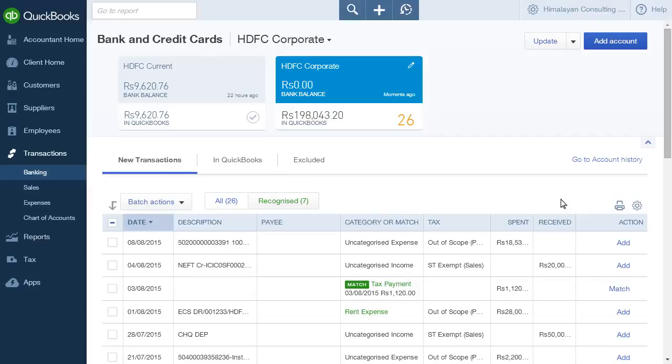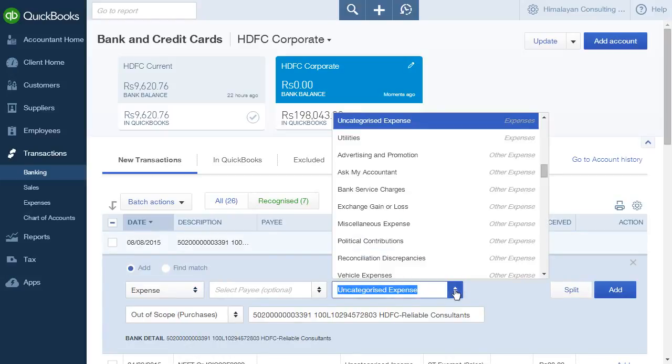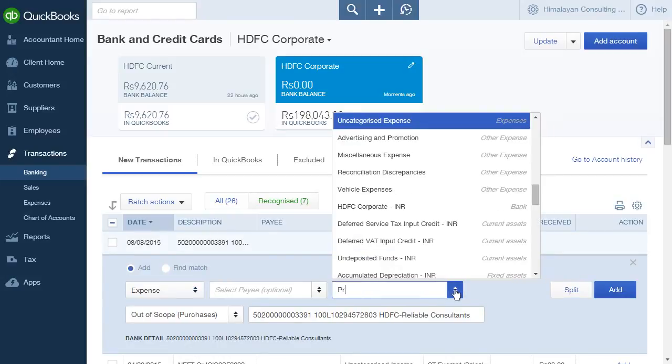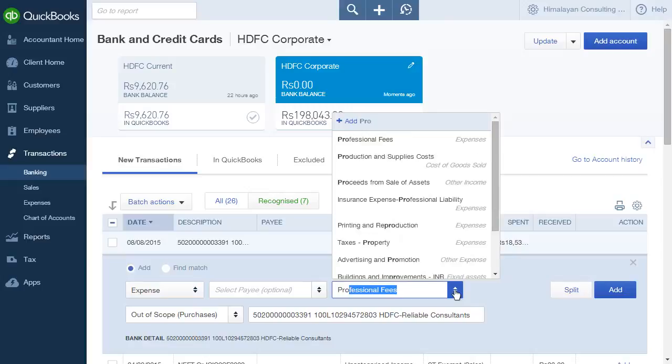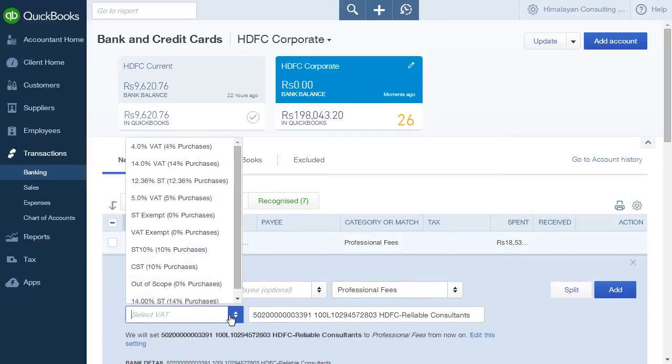These transactions can be assigned as expenses or income. To do this, select a transaction. Categorize it under a particular head of expense from the drop-down menu. Select the applicable tax rate, if any.